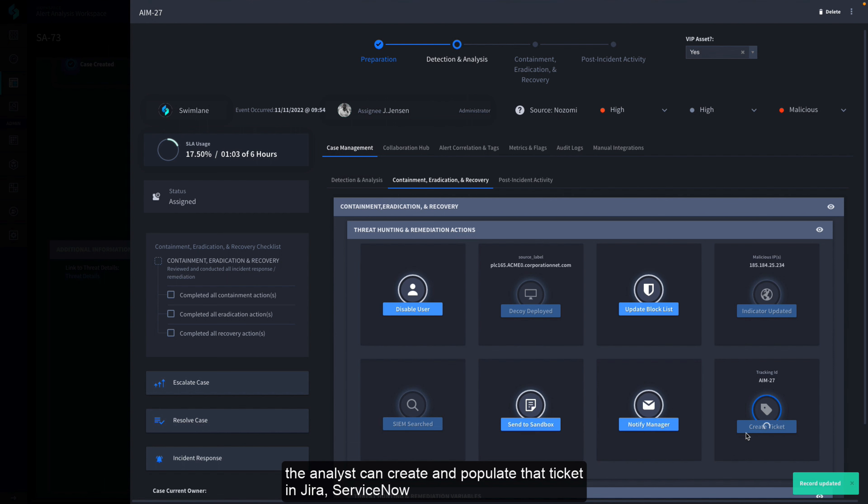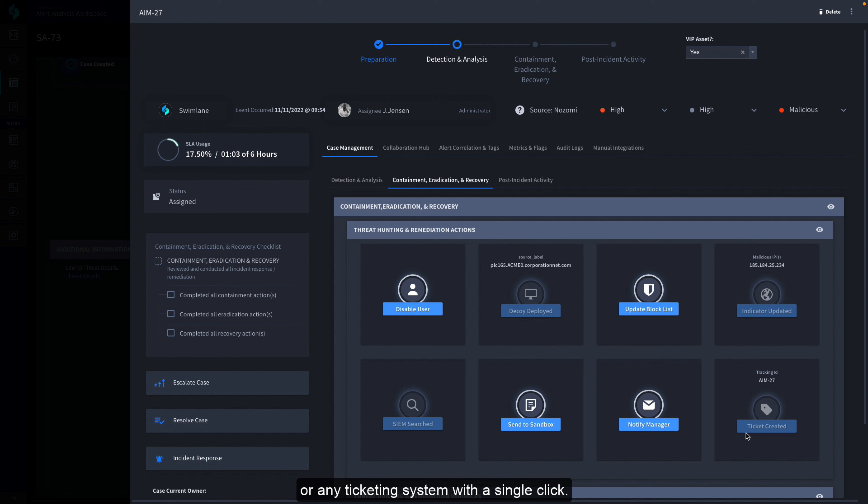If a corresponding ticket is needed in the organization's ticketing system, the analyst can create and populate that ticket in Jira, ServiceNow, or any ticketing system with a single click.